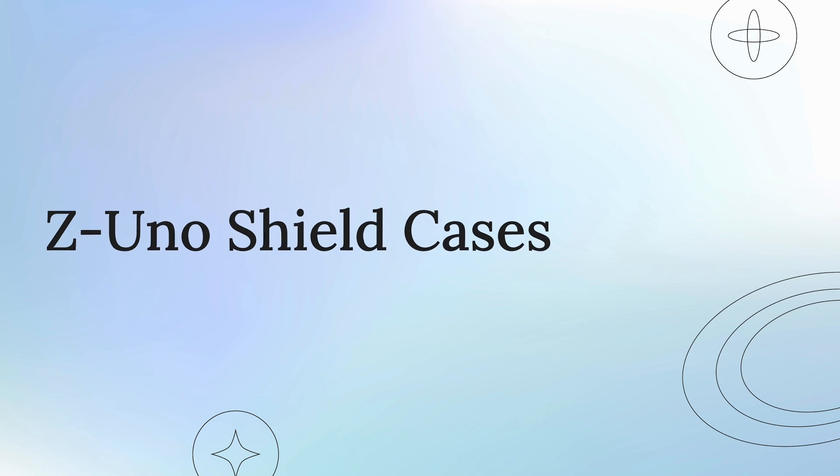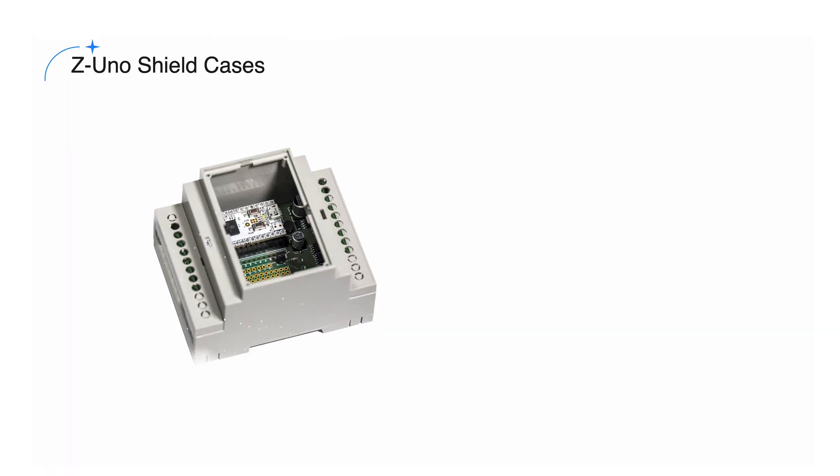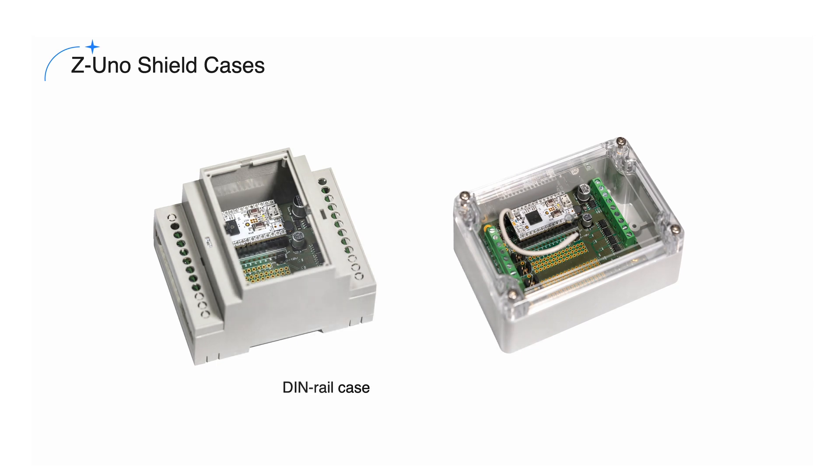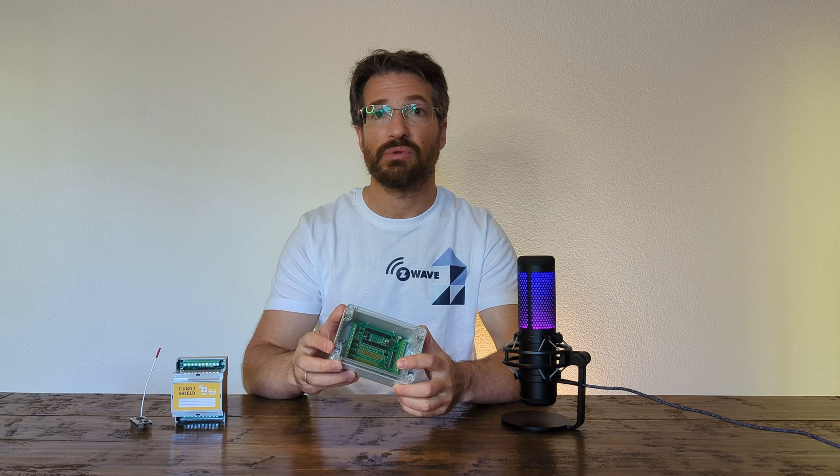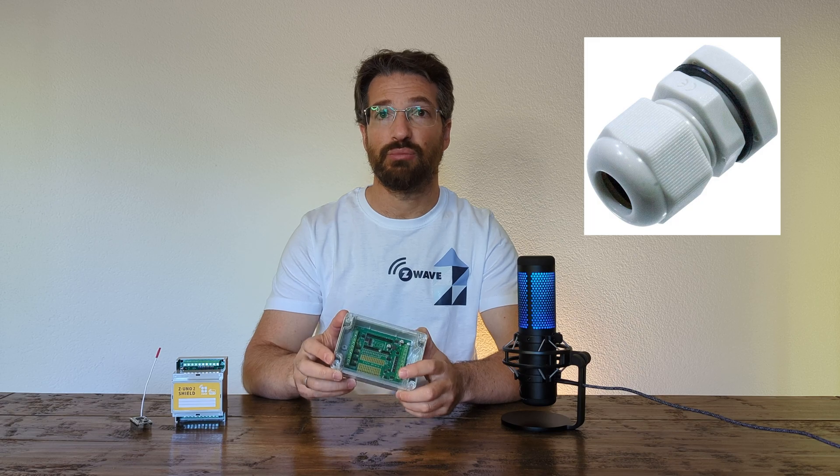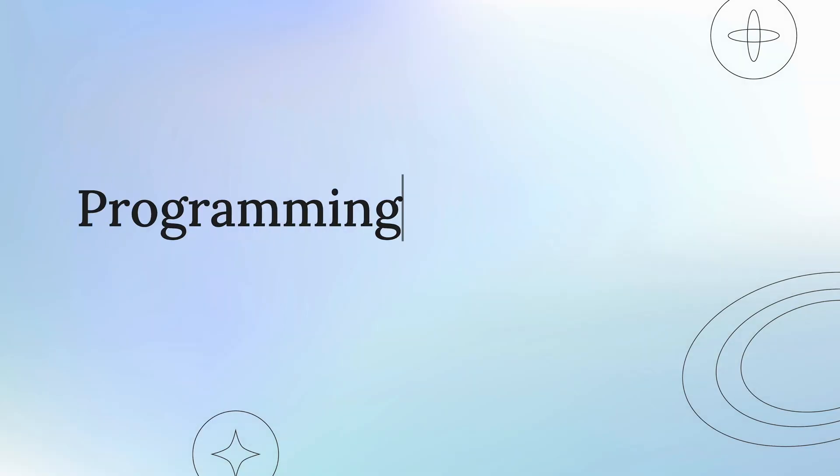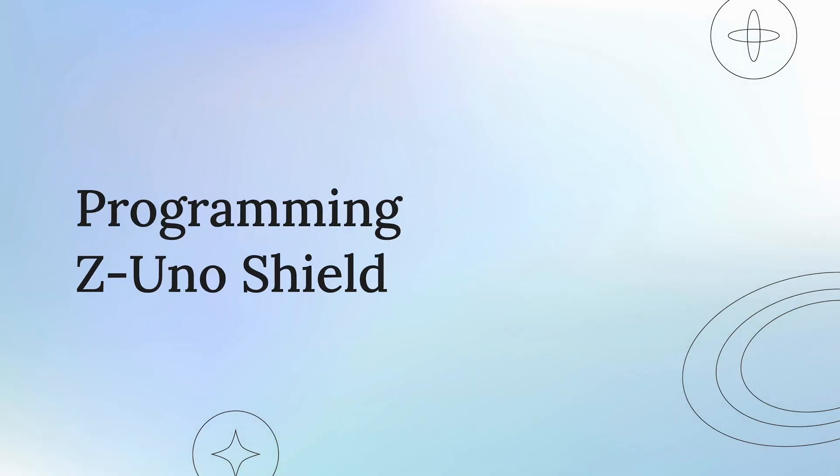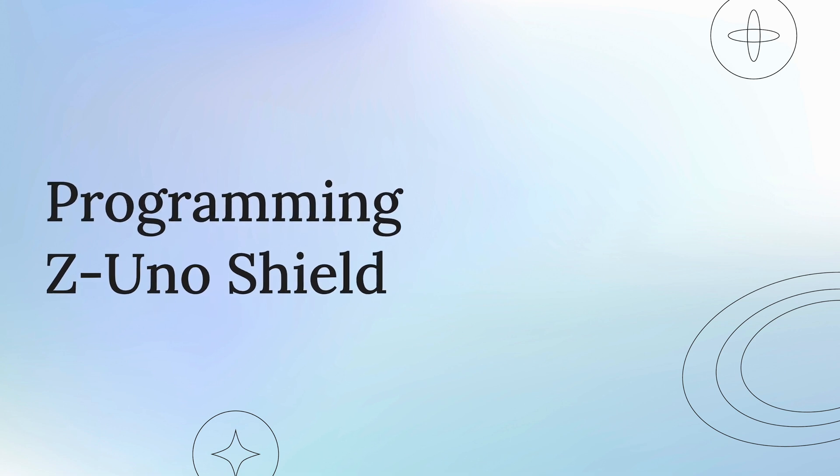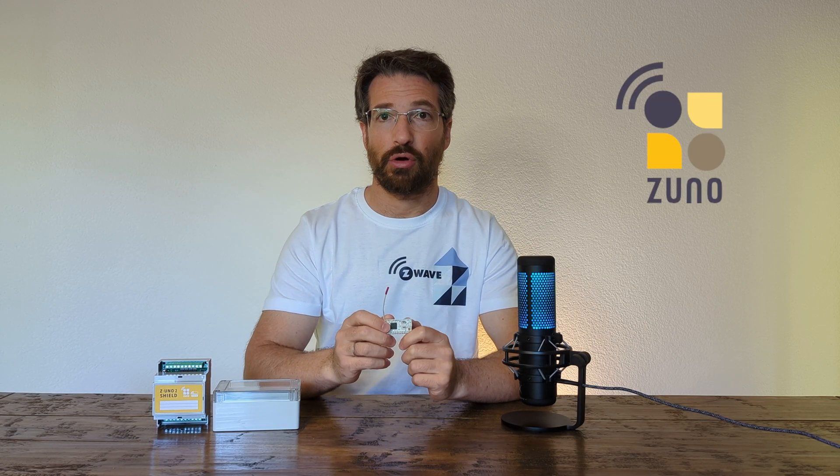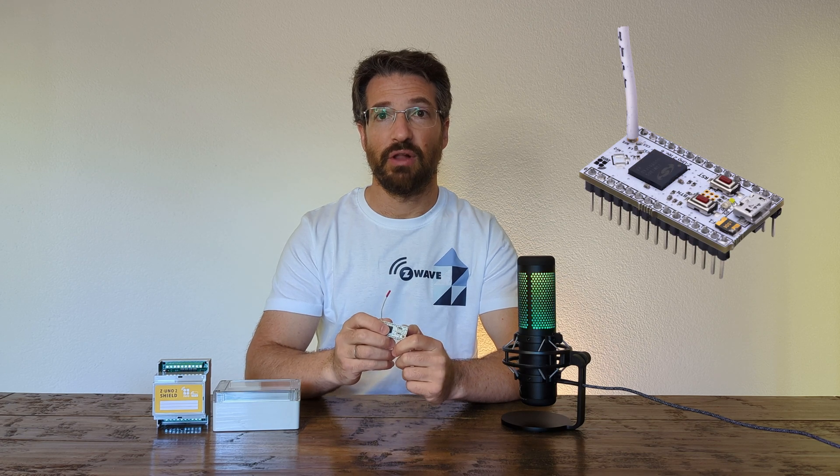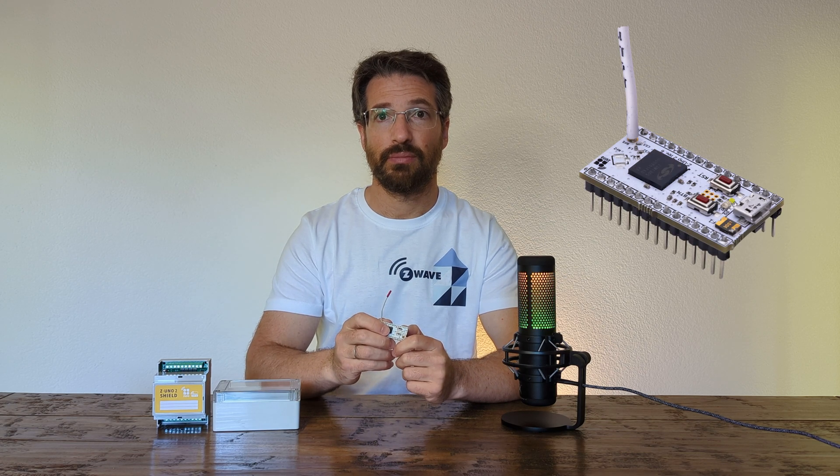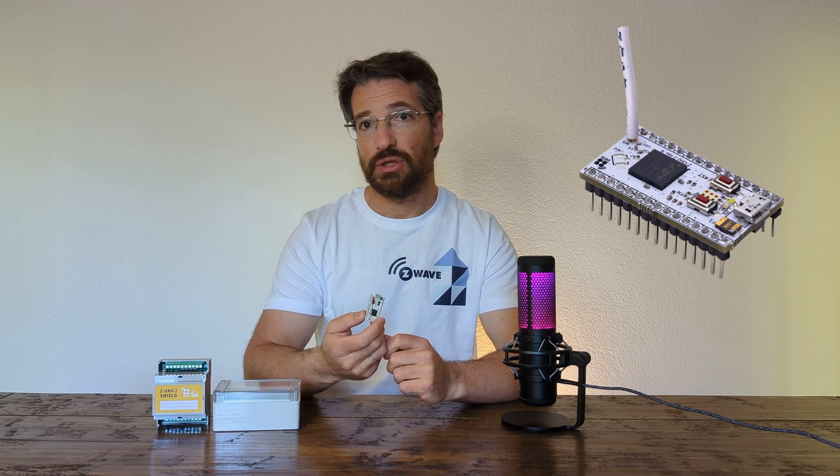There are two available options: a DIN rail or an IP65 sealed enclosure to automate gardens and wet zones. The IP65 case comes with a cable gland to safely bring cables in the box. Z-Uno Shield is based on Z-Uno, a fully programmable prototyping and development board.